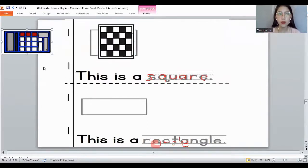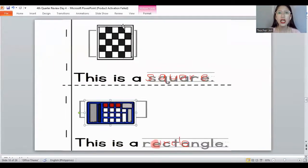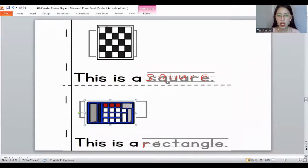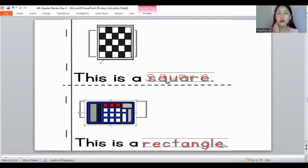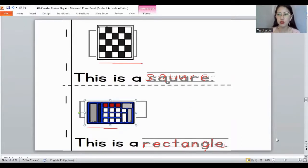The next one — what shape is this? Yes, this is a rectangle. And let's trace the word 'rectangle'. Let's start with the letter R, E, C, T, A, N, G, L, E. Again, let's identify all the shapes: the first shape is a square, a rectangle.